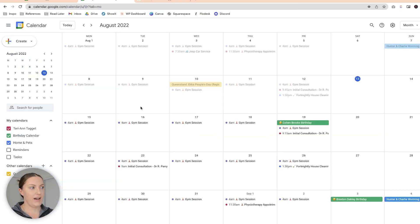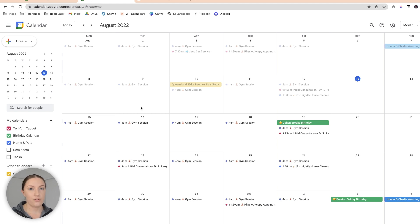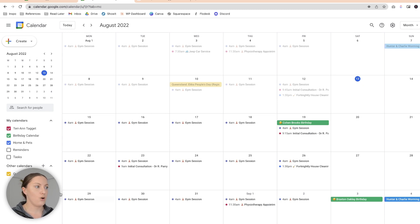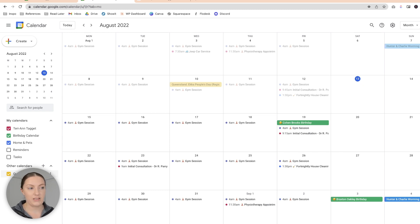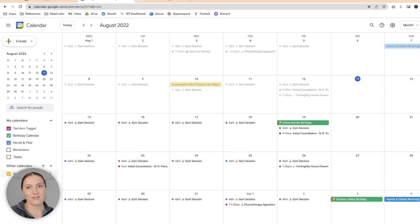The last calendar I have is home and pets. This is a shared calendar with my partner so that we both know whenever Hunter and Charlie are due for their worming or if they have any vet appointments. I also have a public calendar for Queensland holidays because I live in Queensland, Australia — it's just nice to know when we have holidays coming up. But I don't consider that one of my four main calendars.